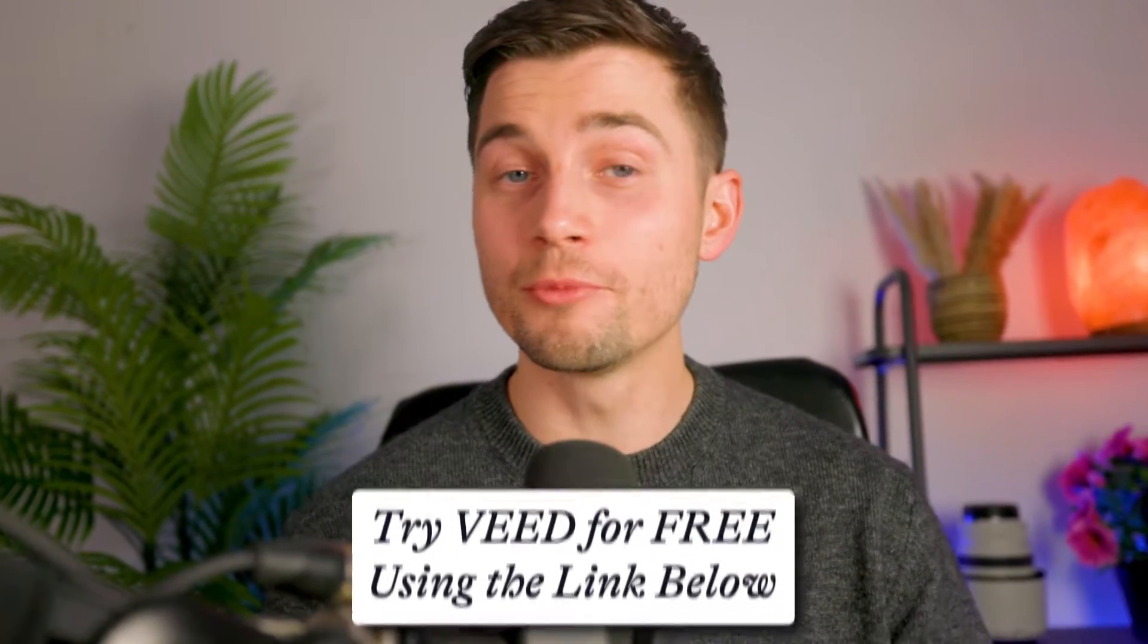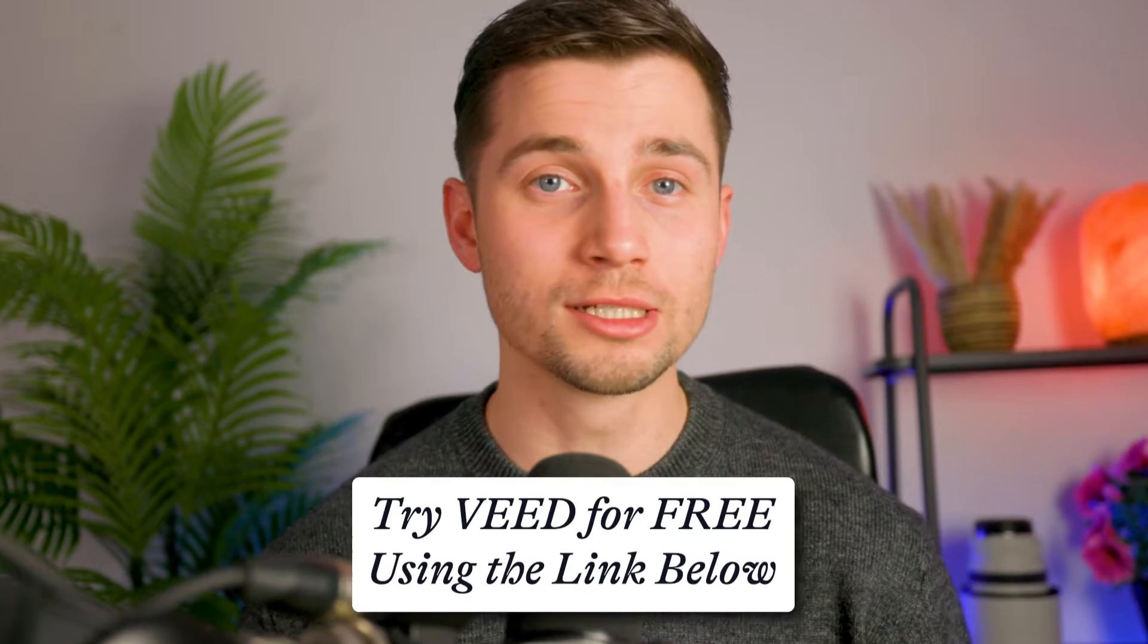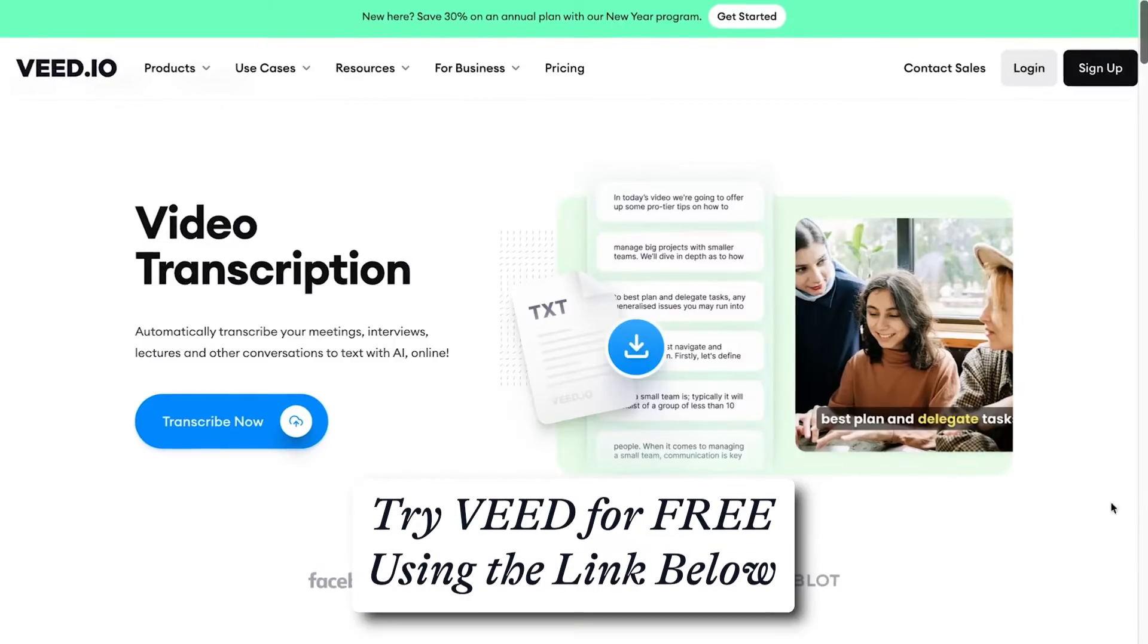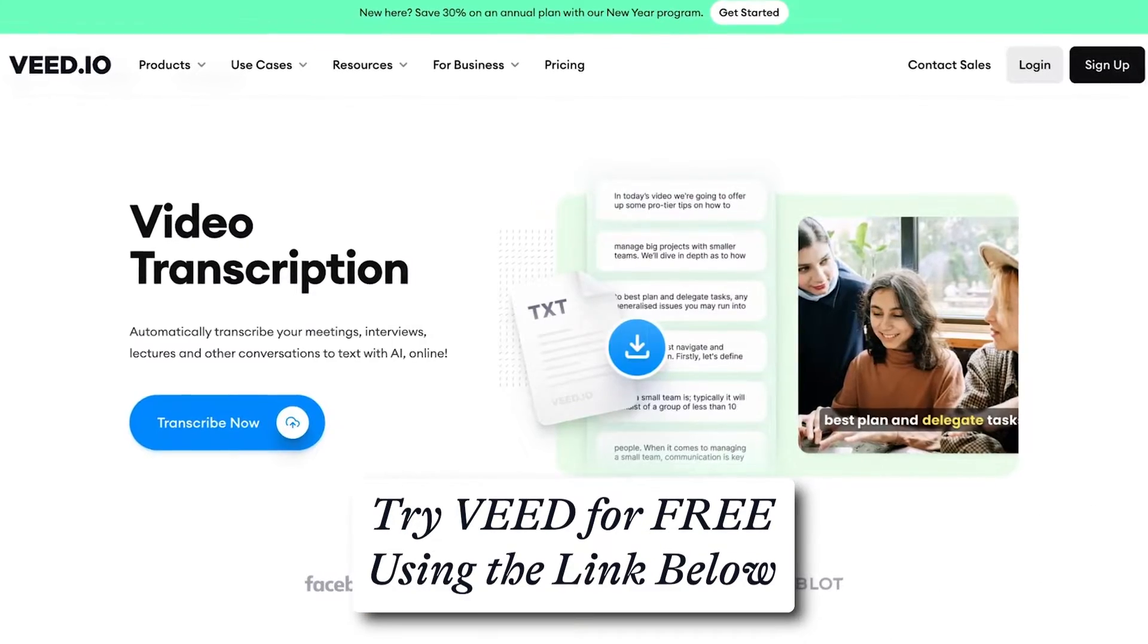Hey everyone, Tim here from Veed and today I'm gonna walk you through the process how you can make this happen with Veed's AI transcription tool. So let's begin.